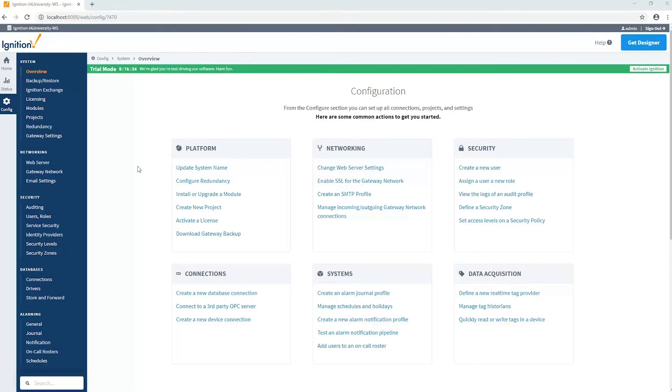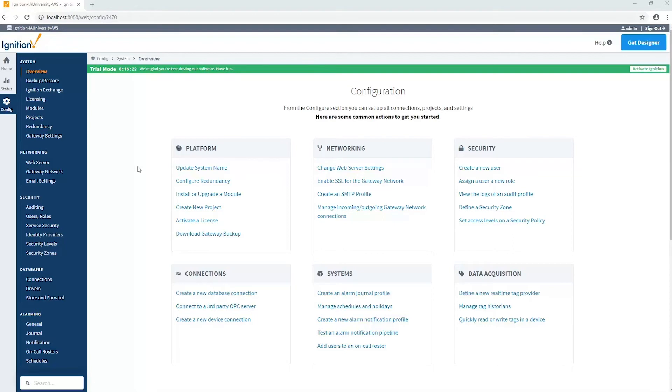If that primary host ID is not set, the edge node will not subscribe to these notification topics and will not receive any state notifications. So it's only going to buffer data in the case where it loses connection to the MQTT server, not if the application loses connection to the MQTT server.